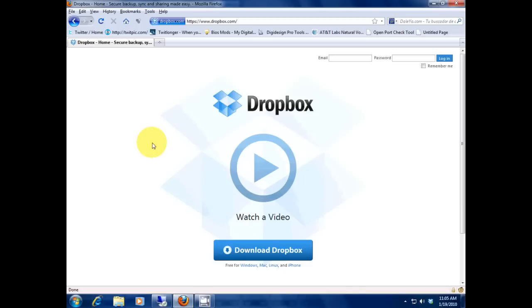All right guys, here we go. This is what I wanted to show you guys: dropbox.com. You gotta go there.